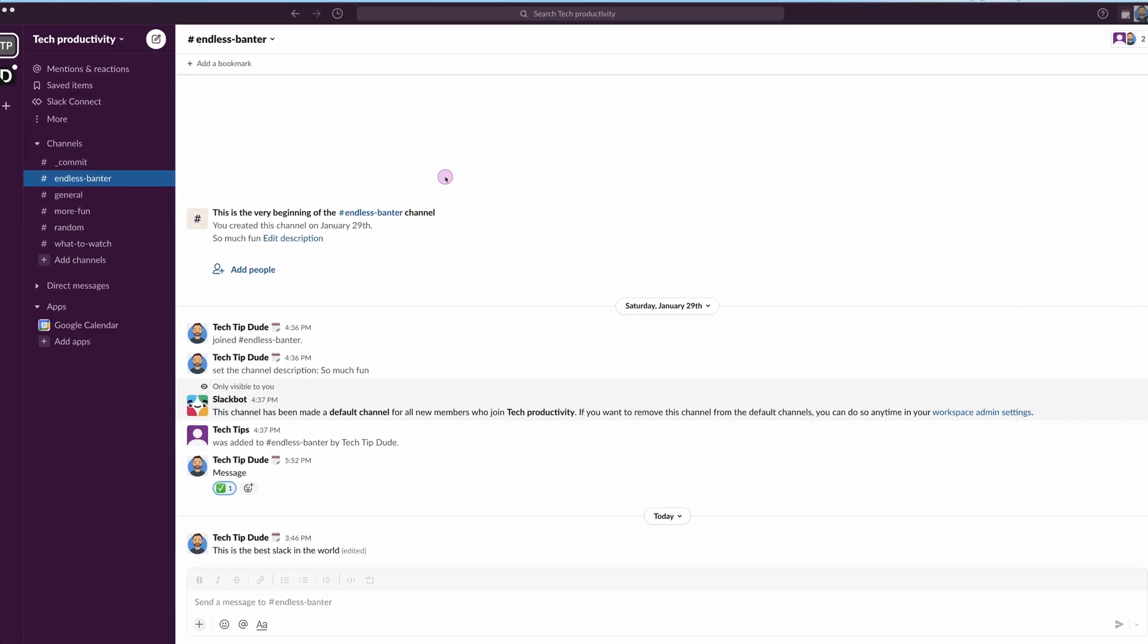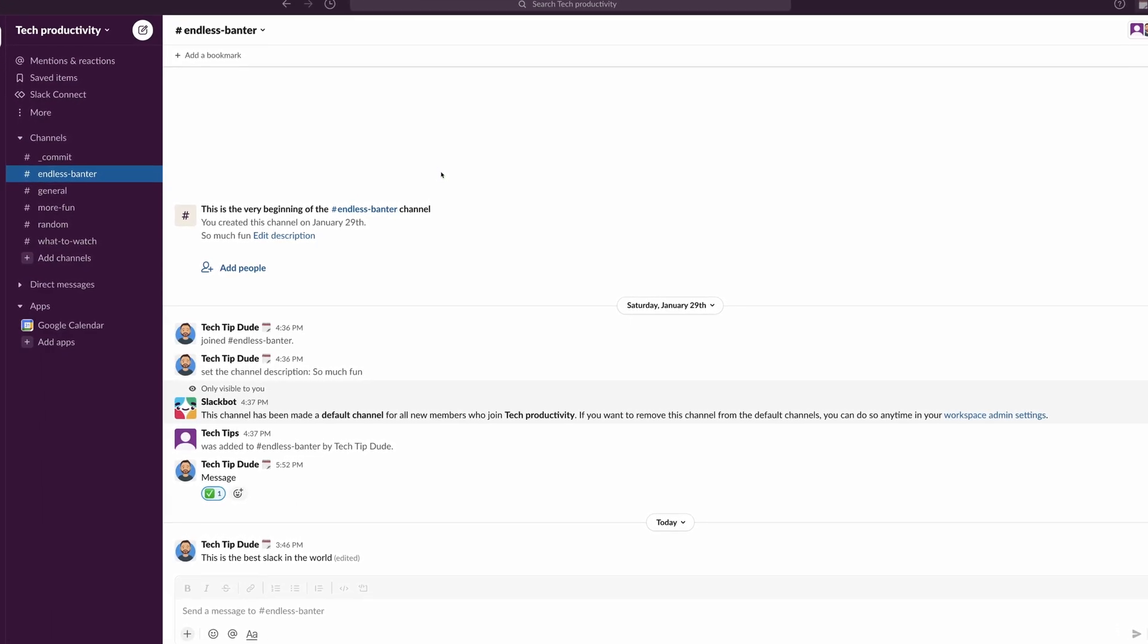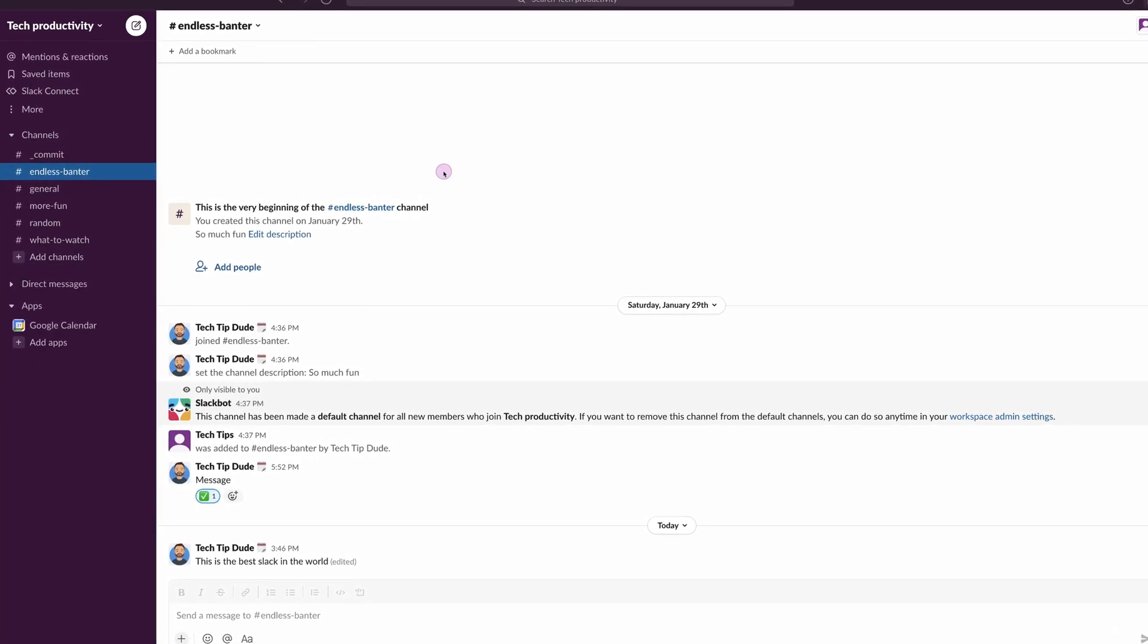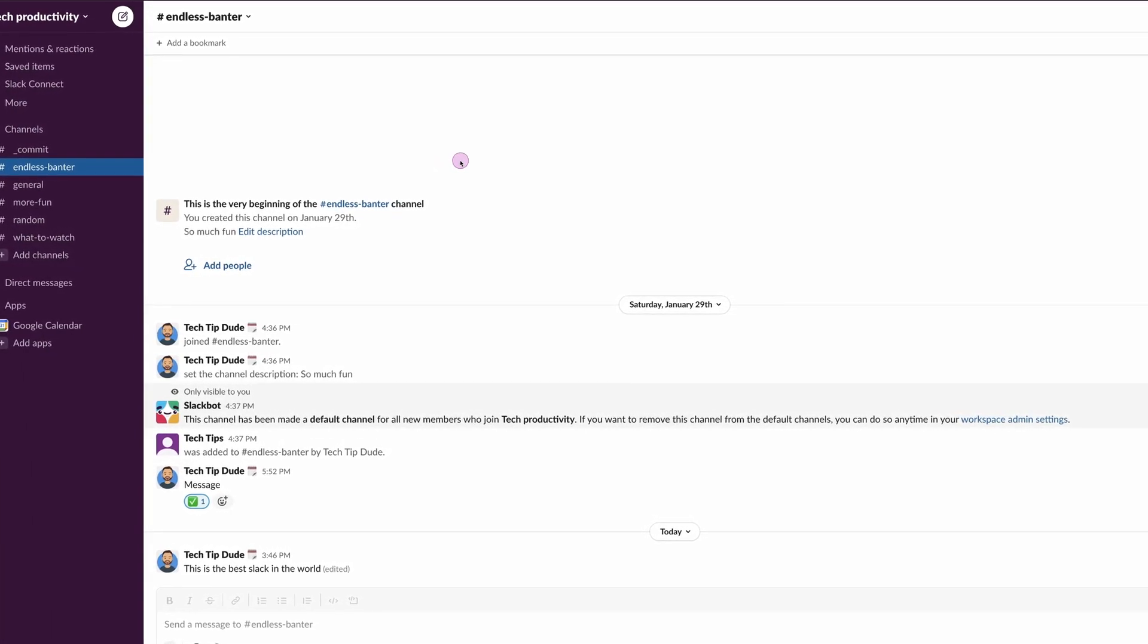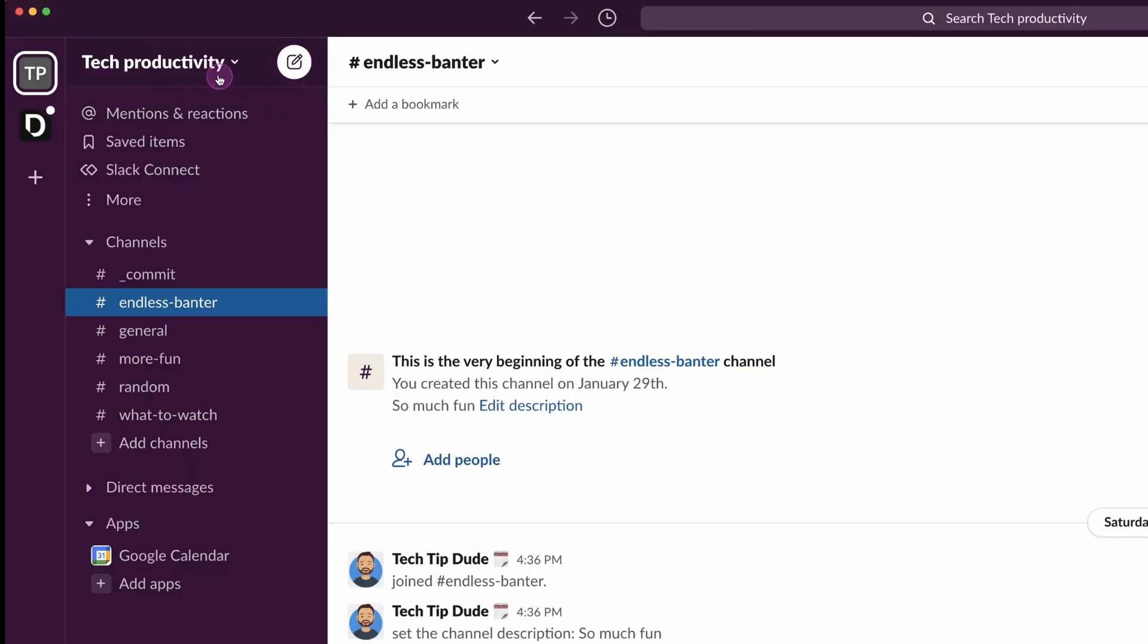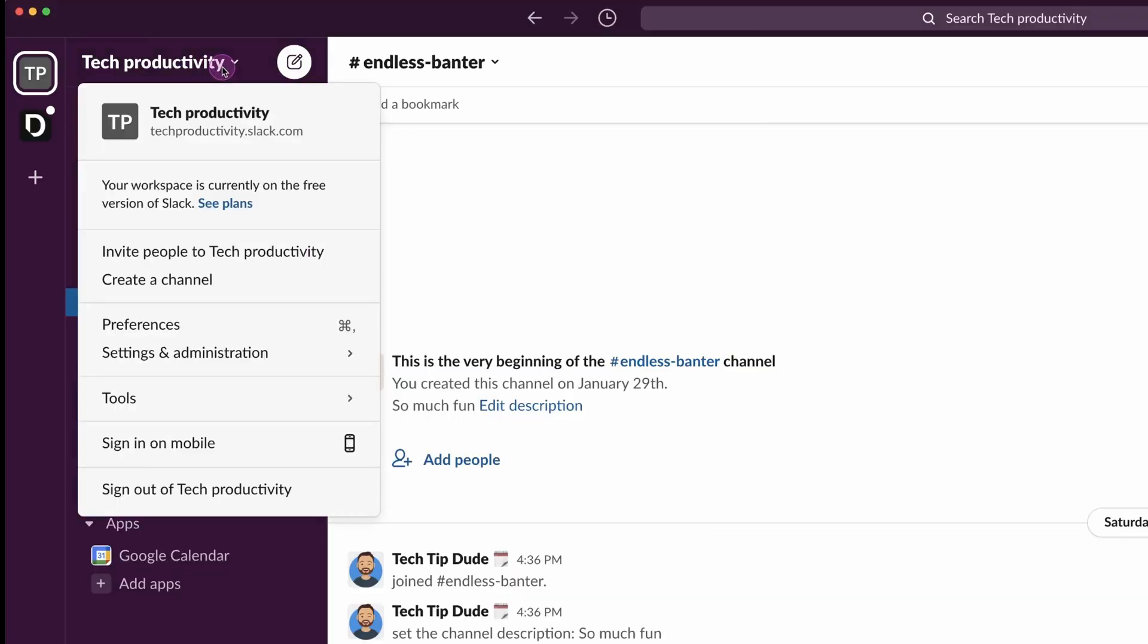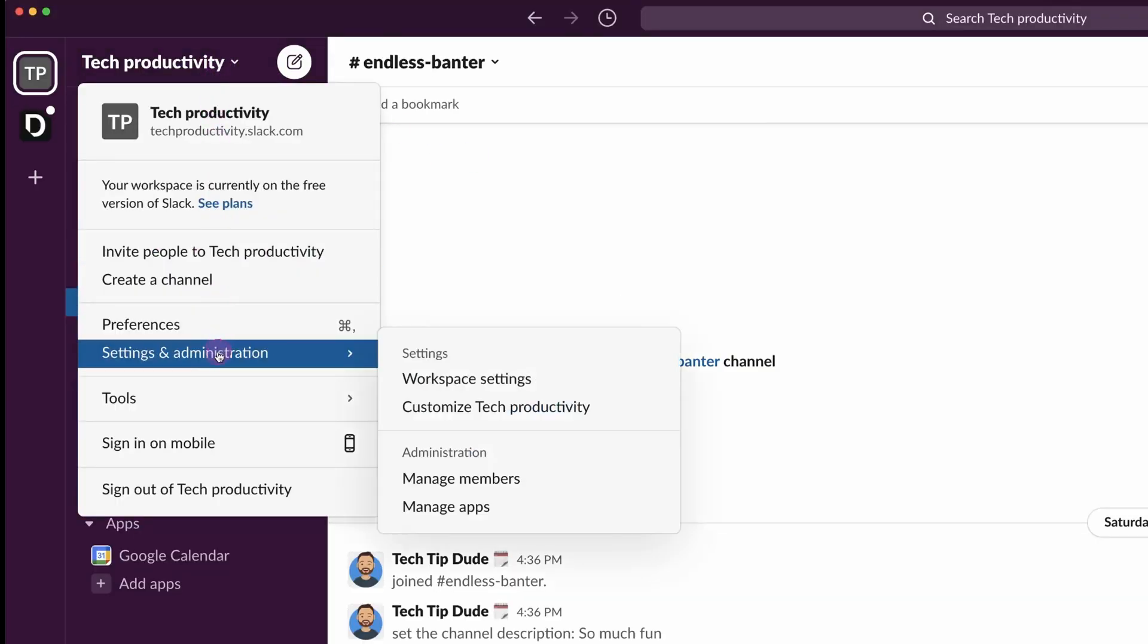Here is how you send automatic replies in Slack when a certain word is mentioned, so you can never miss out on donuts ever again. What you want to do is come to your channel dropdown and settings and administration.